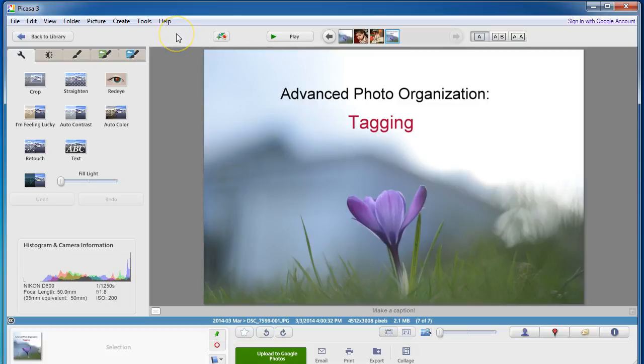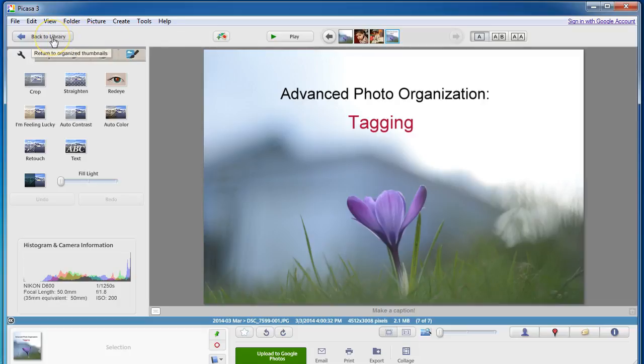Tagging means adding keywords to the metadata of your photo file and it's really easy to do in Picasa, so I'm going to show you exactly what to do and give you a few tips.